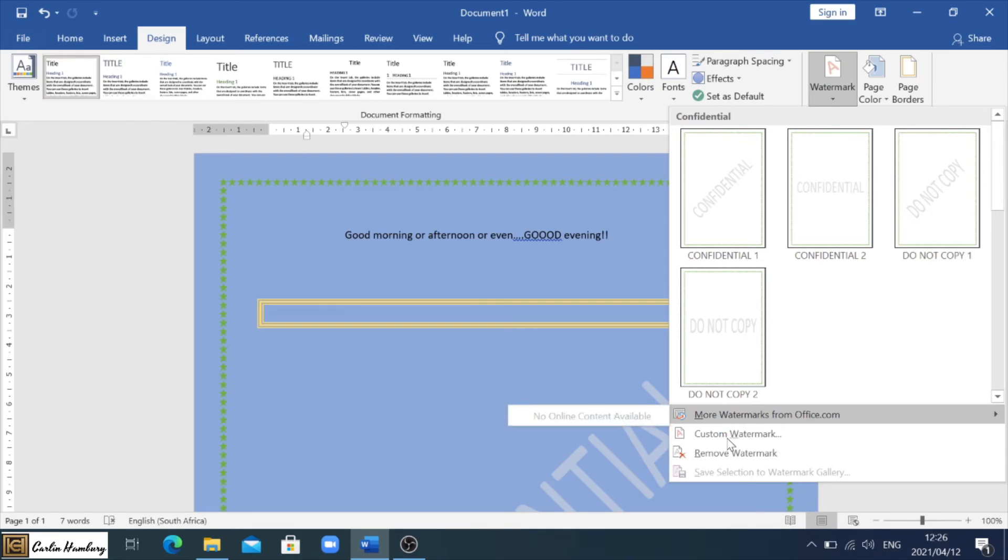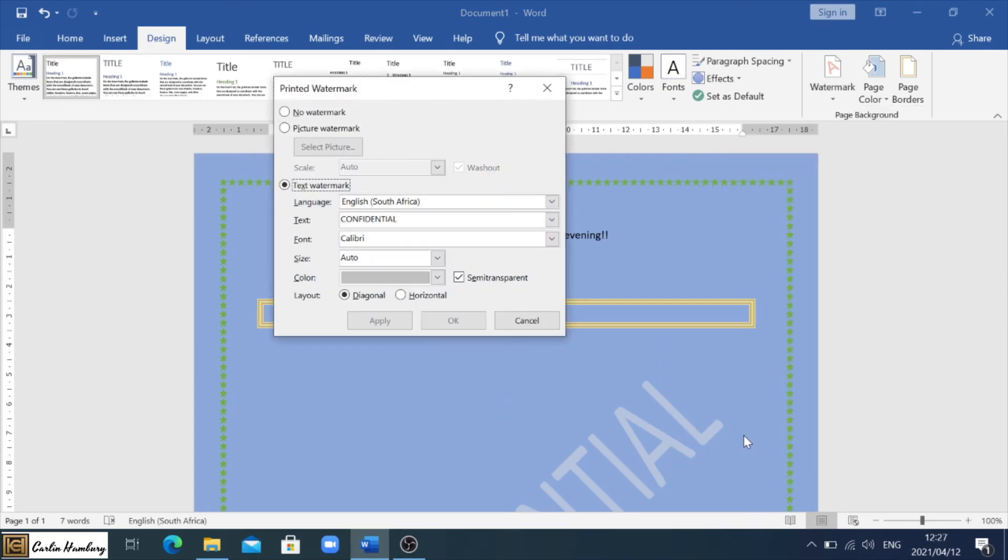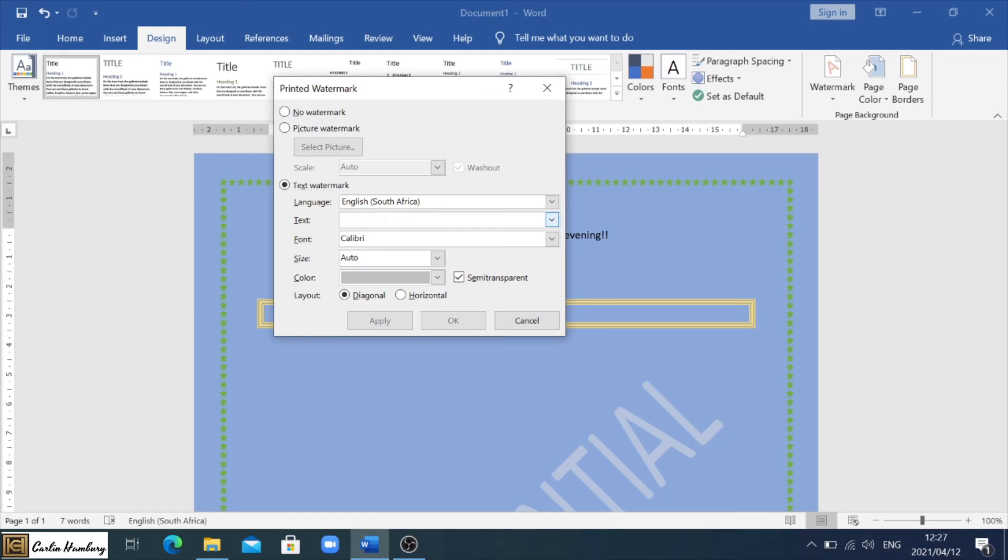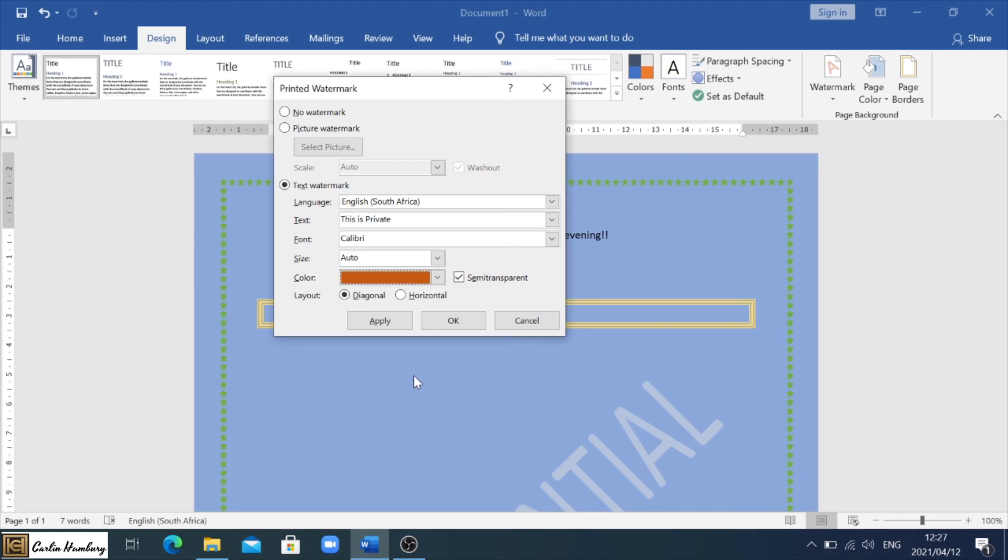In other words, one where I have my own text in it. I can say I don't want a watermark, I can even insert a picture as a watermark. Or in this case, I'm just going to change the text to 'this is private' and I'm going to change the color, let's say to that.